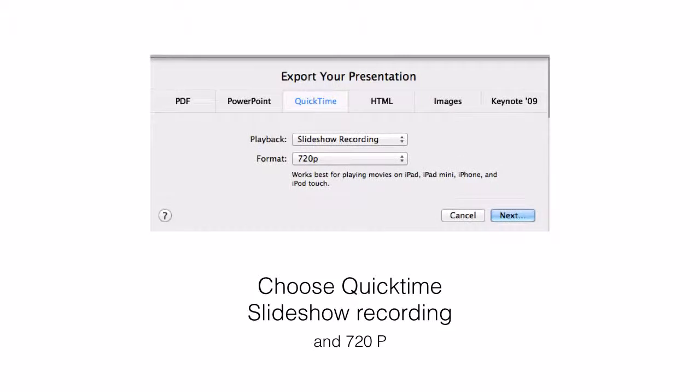Once you have clicked on that, you will see a window that looks like this. Make sure QuickTime is selected, that your playback is the slideshow recording, and you can choose 720p which will give you really good resolution. Then click next.